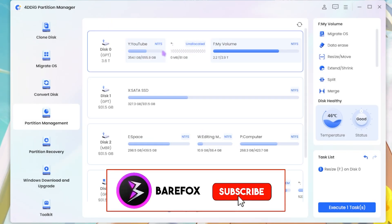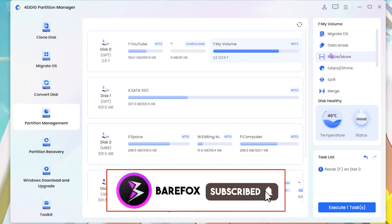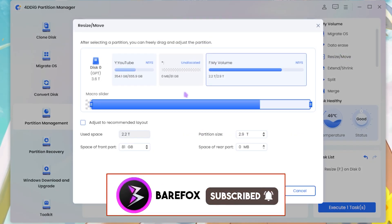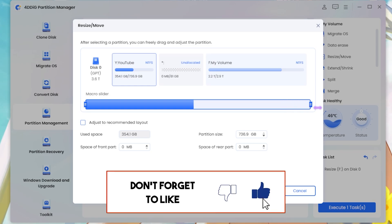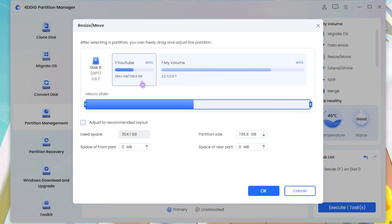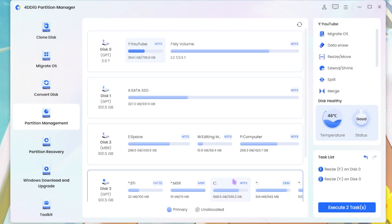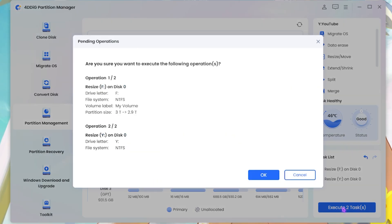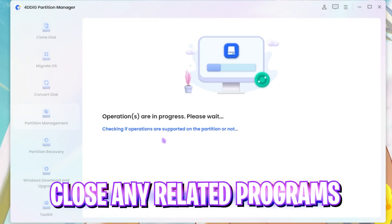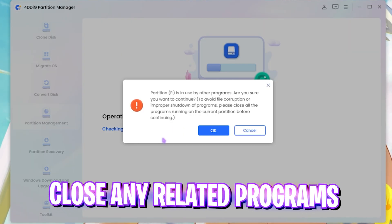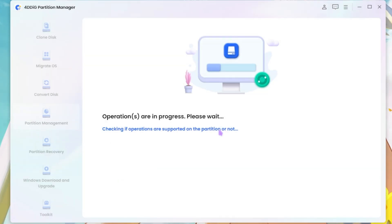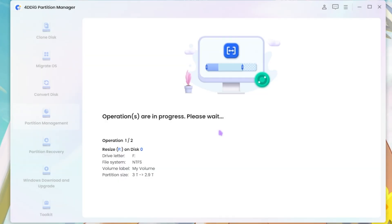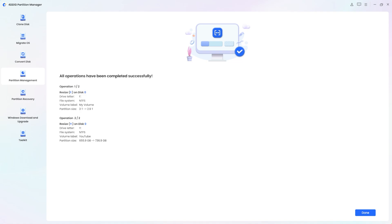Now this part will be unallocated. What you guys have to do is select this part and then allocate this one and now it will be around 736 gigabyte. Simply click on the OK button and then click on Execute Two Tasks. Then click on the OK button over here. If it is in use, you have to close all the programs and then run it again. It should be done in no time.